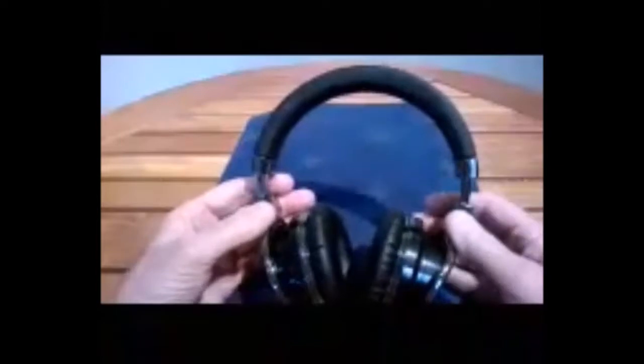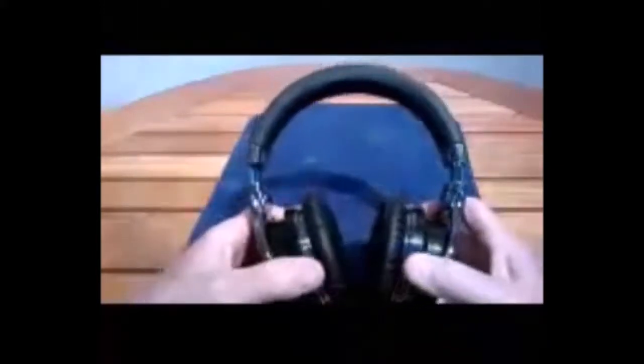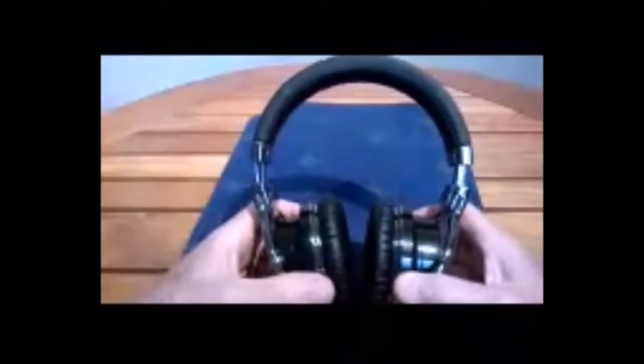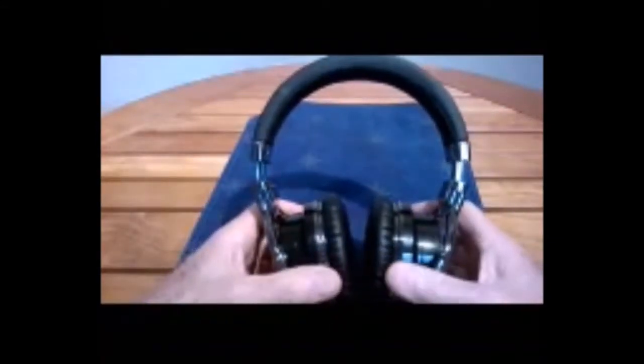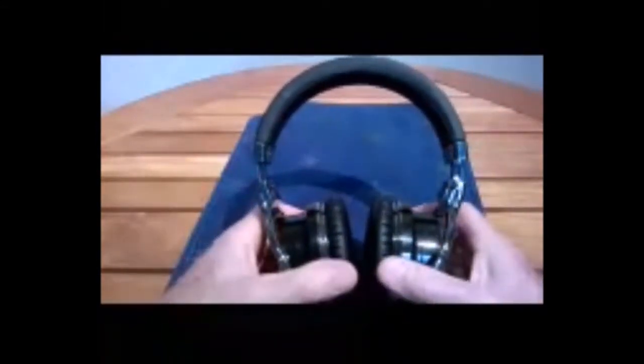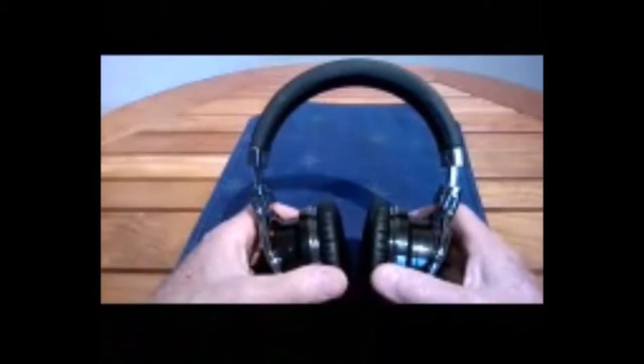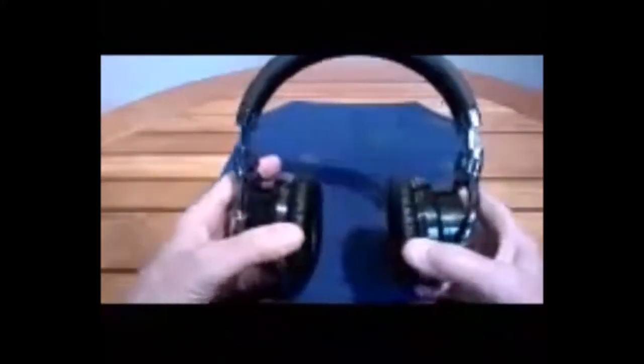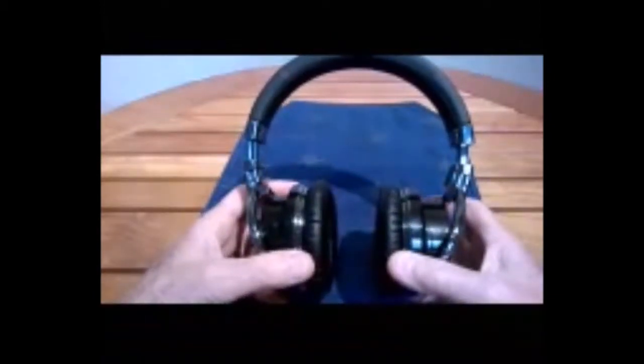First of all, when you're reviewing speakers, the only controversy is over whether they sound good, too much bass, not enough bass, all that kind of thing. So with headphones, you've got the same discussions about sound plus how they fit. Now, I'll read reviews from people that say they're too loose, they fall off my head, I'll give them three stars.